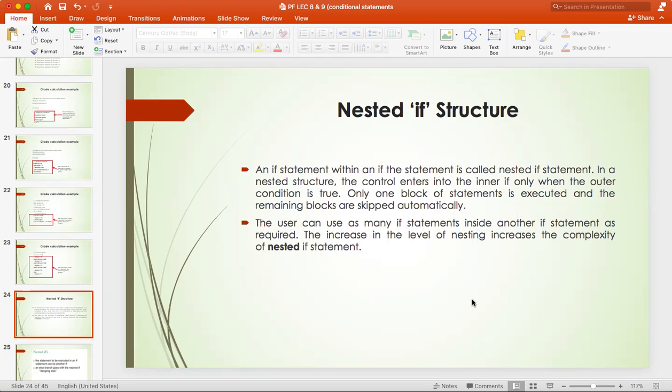So, if you have written a nested if, you can control the if.